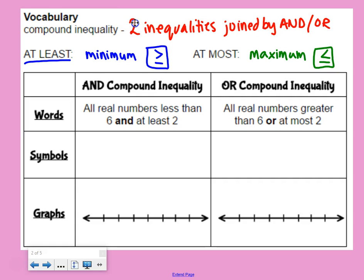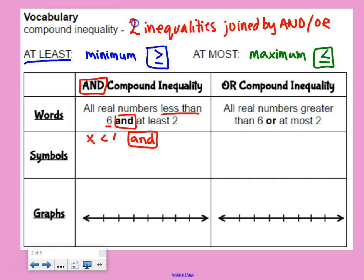For an AND compound inequality, we have all real numbers less than six and at least two. There's the 'and' in the middle, breaking apart the two inequalities. The first piece is x is less than six. The second piece is x is at least two, so x is greater than or equal to two. Remember, 'at least' is the greater than or equal to sign because it's your minimum.